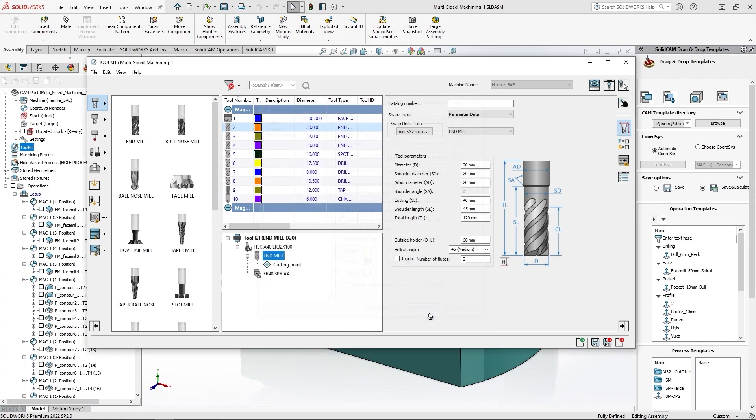I'll save and exit. And in this case you can see a tool library with two different tools, with tool numbers from tool number 1 up to tool number 10.